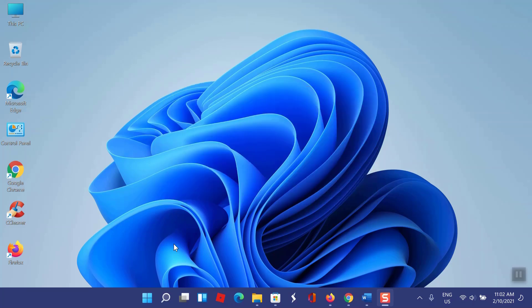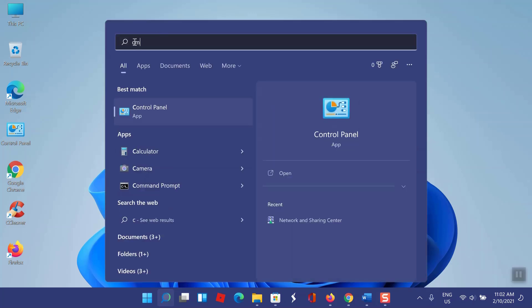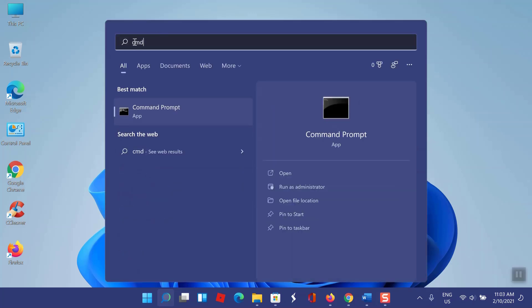You need to clear DNS cache. On search box, type cmd. You need to run as administrator.